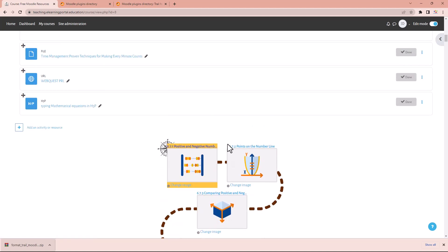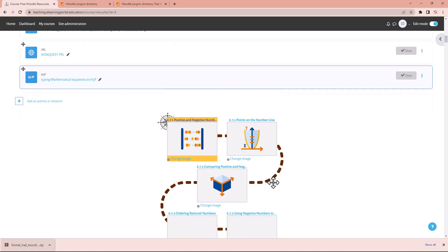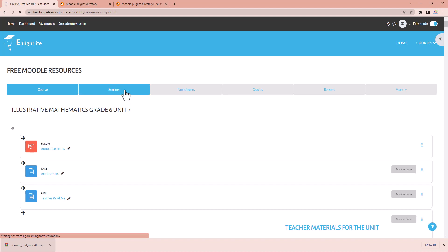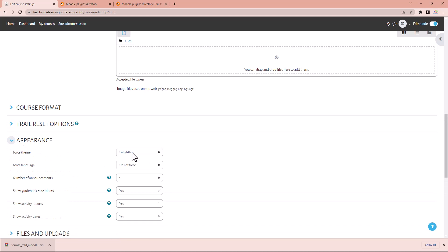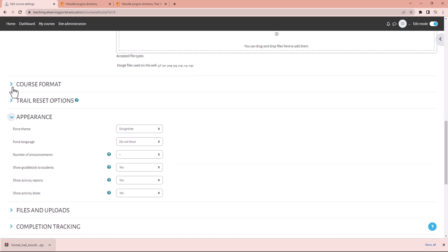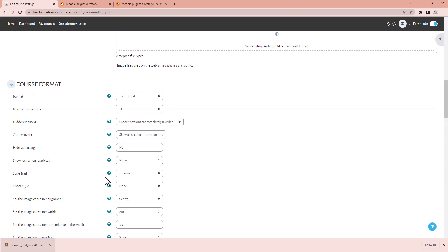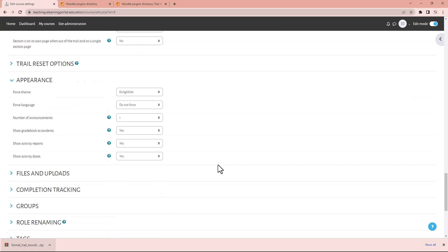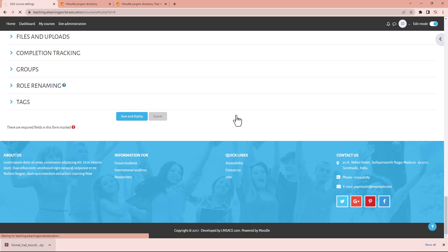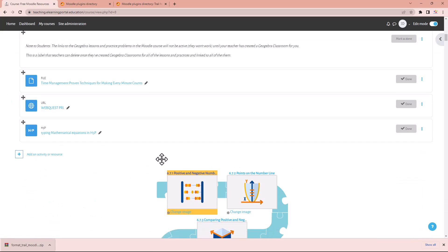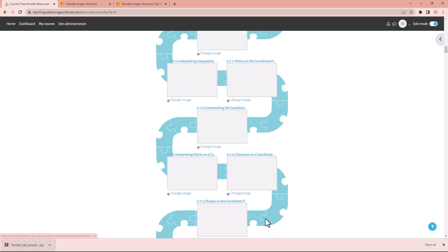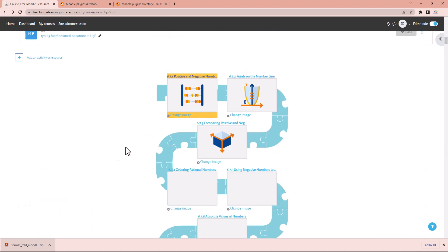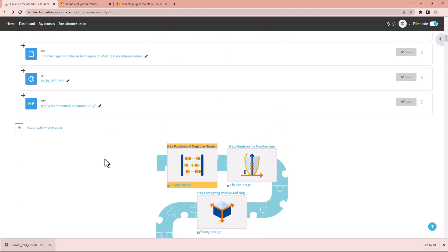If we want to change the style again, go to settings, scroll down to appearance, then course format, and for the style of the trail we can choose 'puzzle'. This is also really nice. Save and display, and if we scroll down you'll see it looks like a little puzzle that students need to complete.